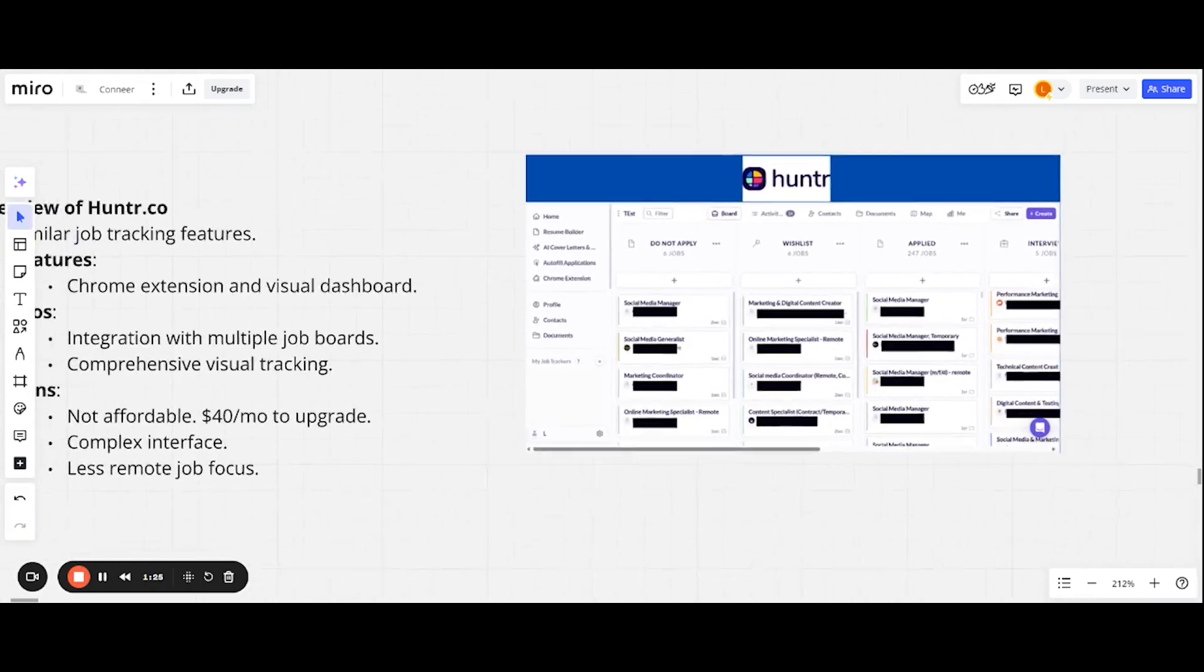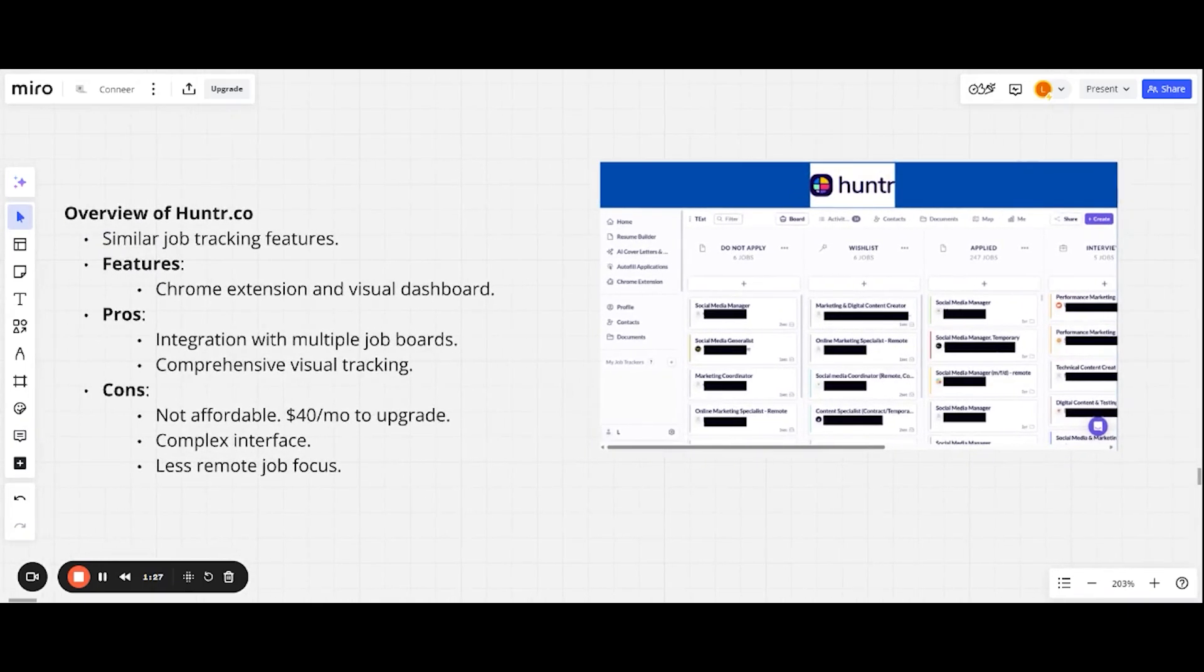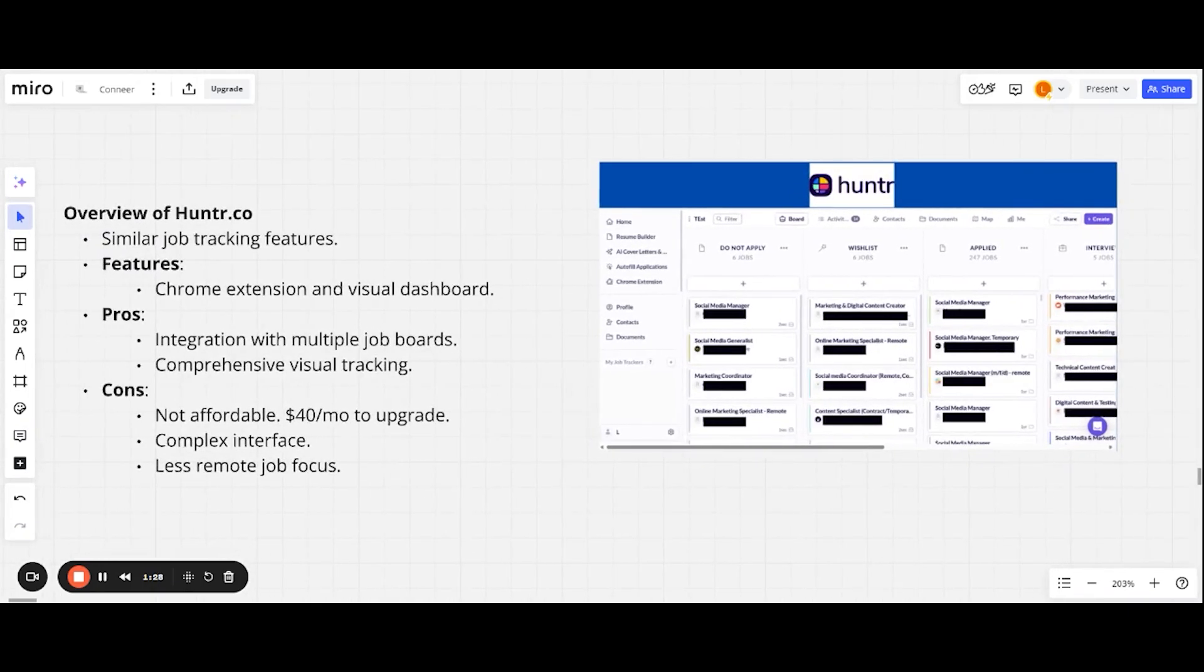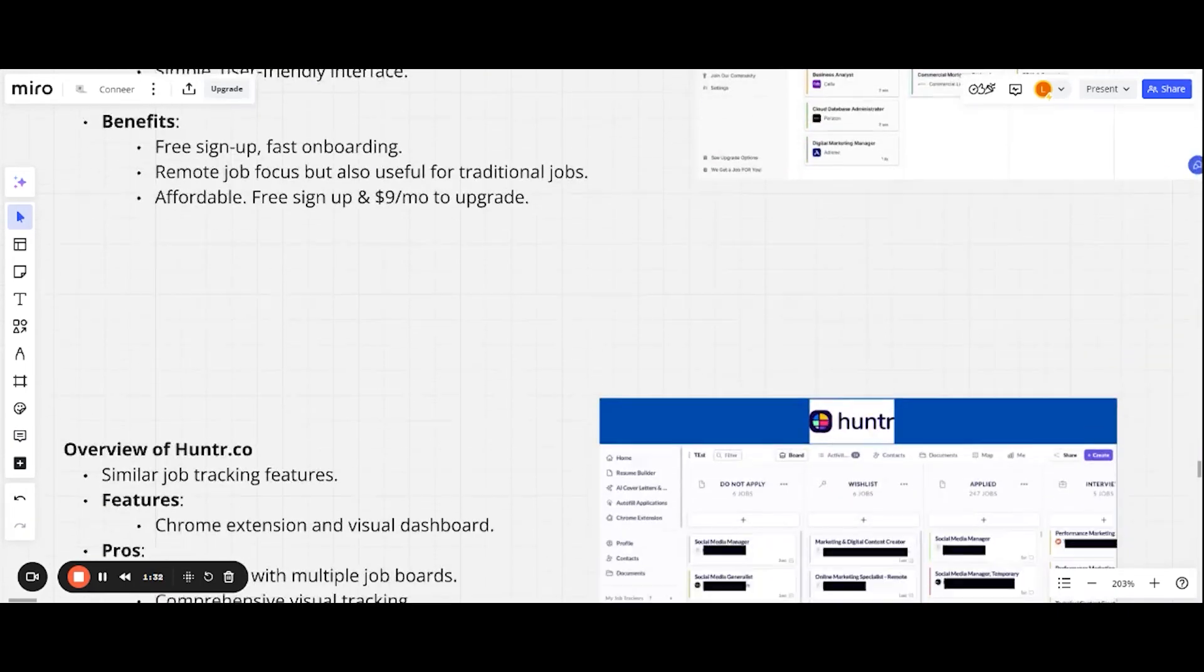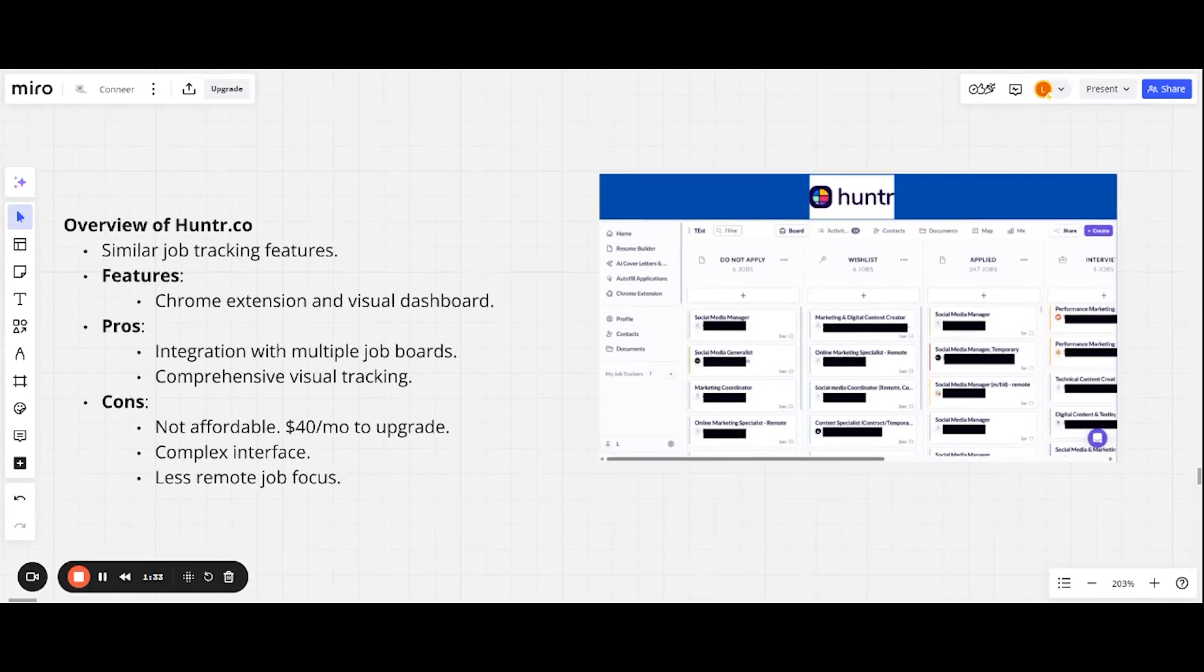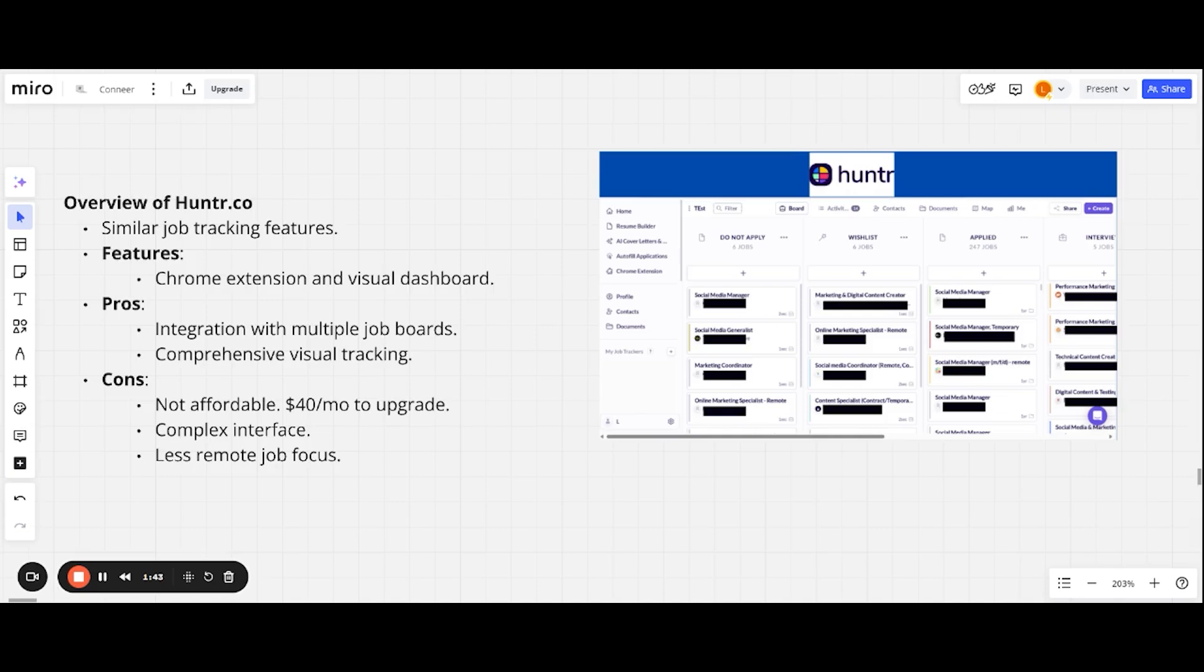Next, we have an overview of Hunter.co. It has similar tracking features. It's a Kanban style board. Some features: it has the Chrome extension and the visual dashboard. Some pros: it has an integration with multiple job boards. It has other tools too, like autofill, cover letters, et cetera. And I mean, we both like that Kanban style board. It looks nice.